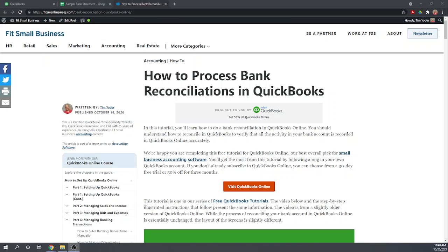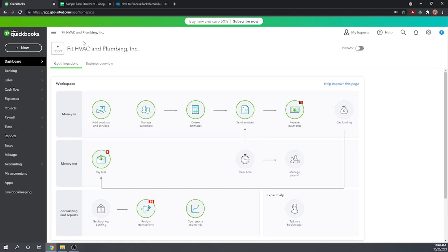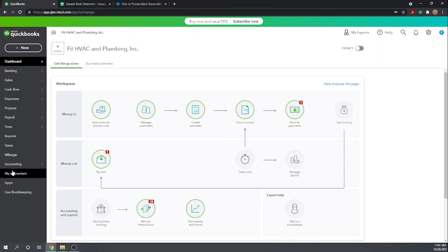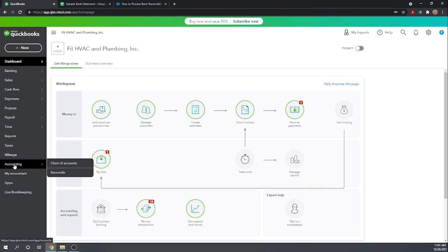So let's get started at our QuickBooks dashboard. In order to do a bank reconciliation there are several ways you can get to it. I like to go to accounting reconcile.